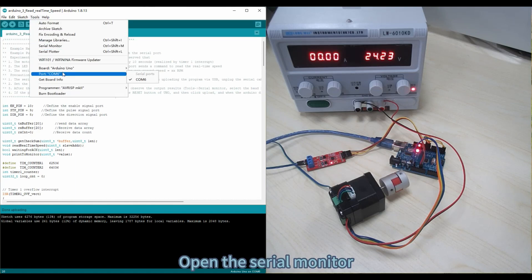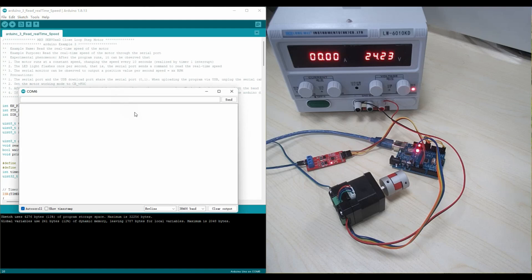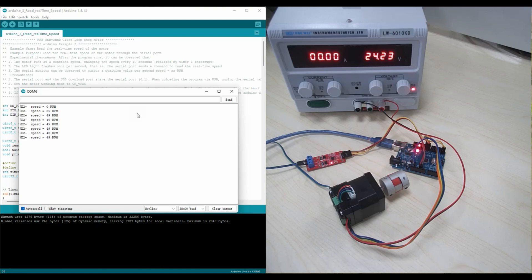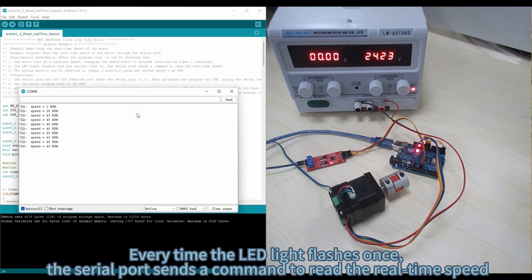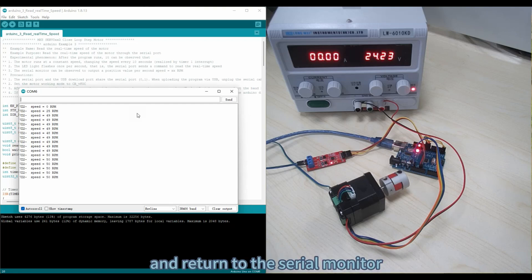Open the serial monitor. The motor runs at a constant speed, changing the speed every 10 seconds. Every time the LED light flashes once, the serial port sends a command to read the real-time speed and returns the value to the serial monitor.